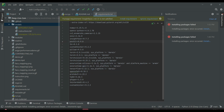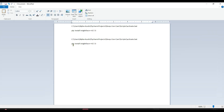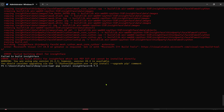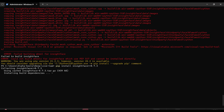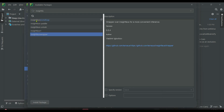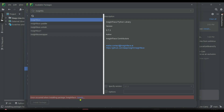This one says 'not satisfied'. We copy the package name and try to install it separately. Let's see if we can install it this way. Unfortunately it's still refusing to install.